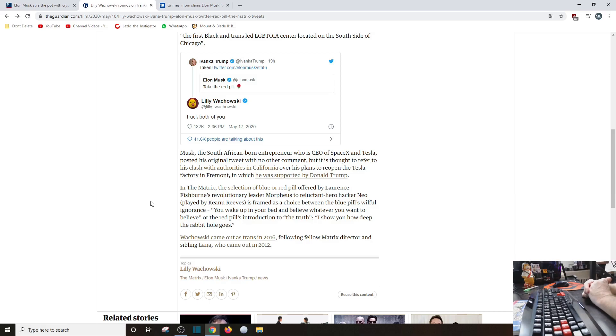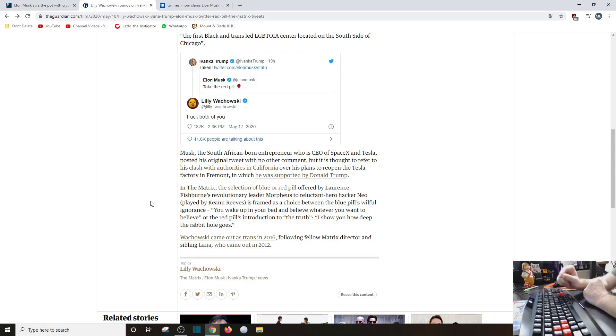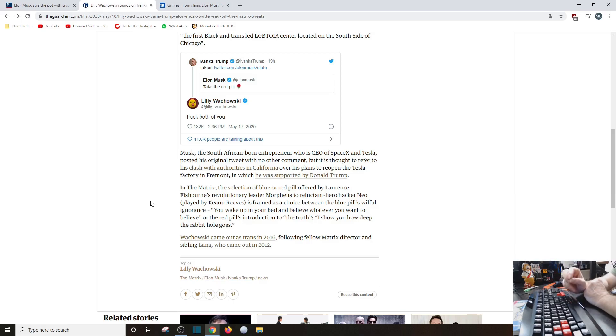Wachowski came out as trans in 2016, following the fellow Matrix director sibling Lana, who came out in 2012. Oh, so let me get this straight. So the Wachowski brothers were brothers before 2012. Lana came out as trans, then soon after Lily comes out as trans in 2016.